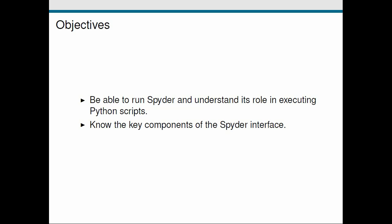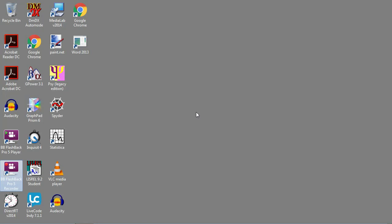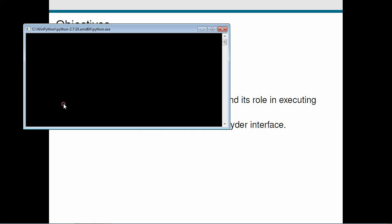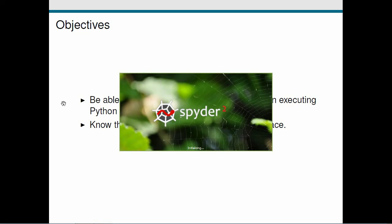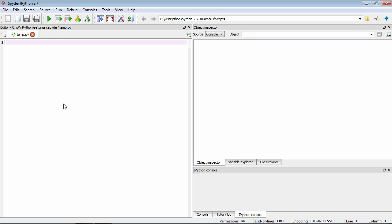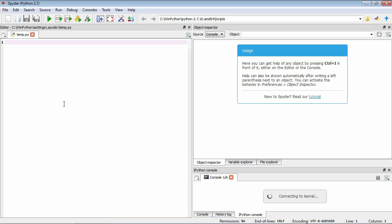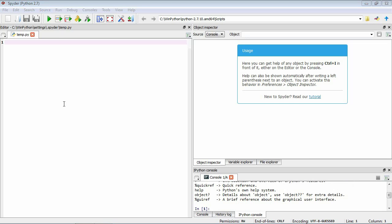Alright, so the first thing we're going to do is go to the desktop. If you're using the computers in the Matthews building it should look something like this. What you're after is Spyder which will launch by double clicking on the icon. If you want to run this software at home I've posted some instructions on how you can do this in Windows. Okay so you see Spyder loading here, so once it loads it'll look something like this.